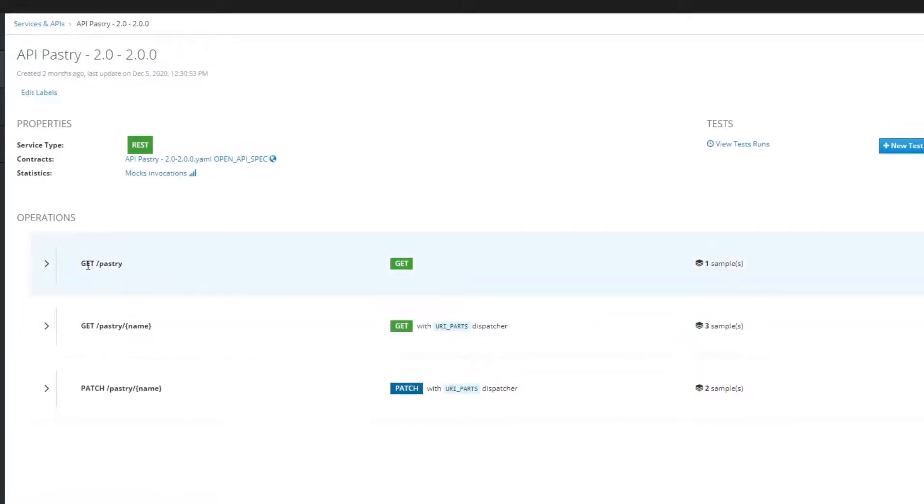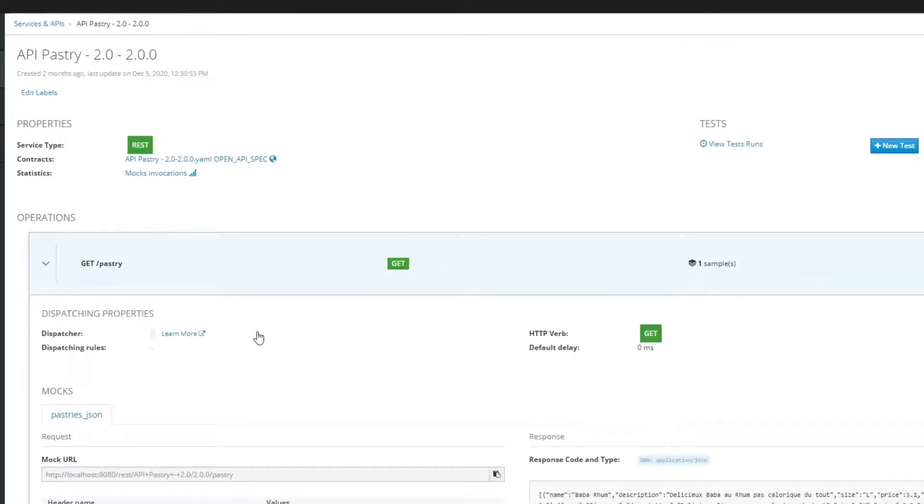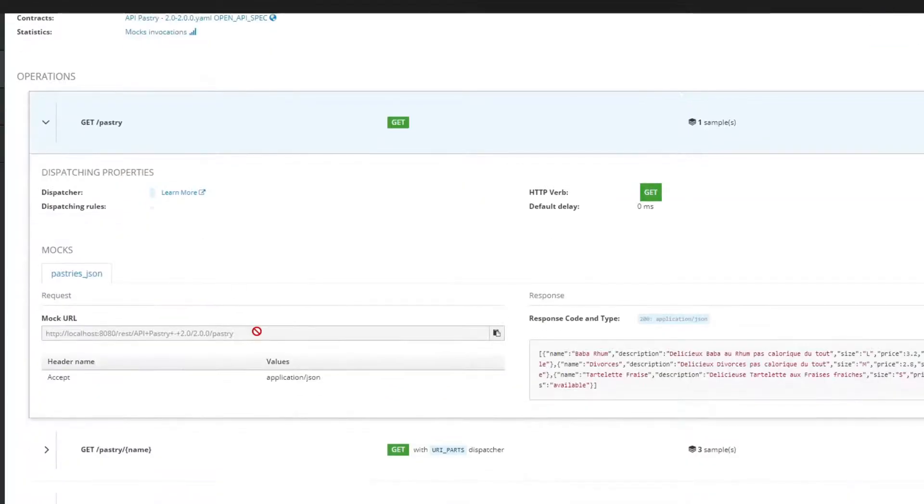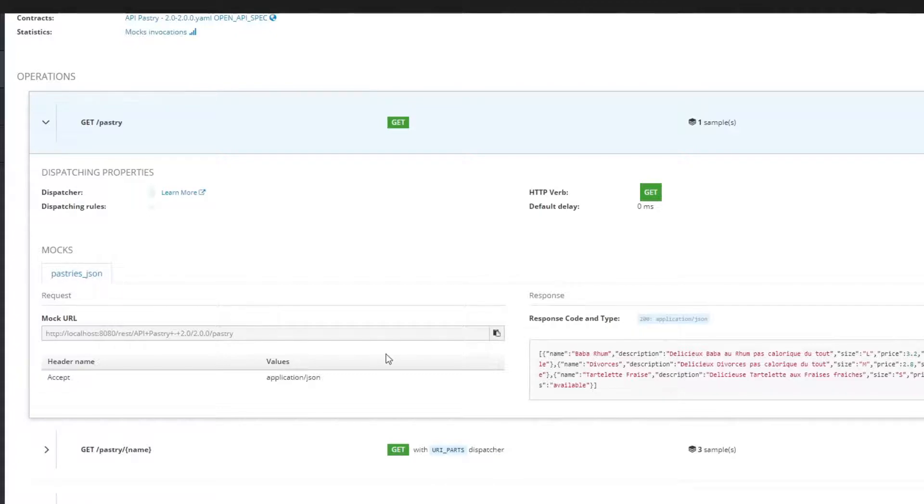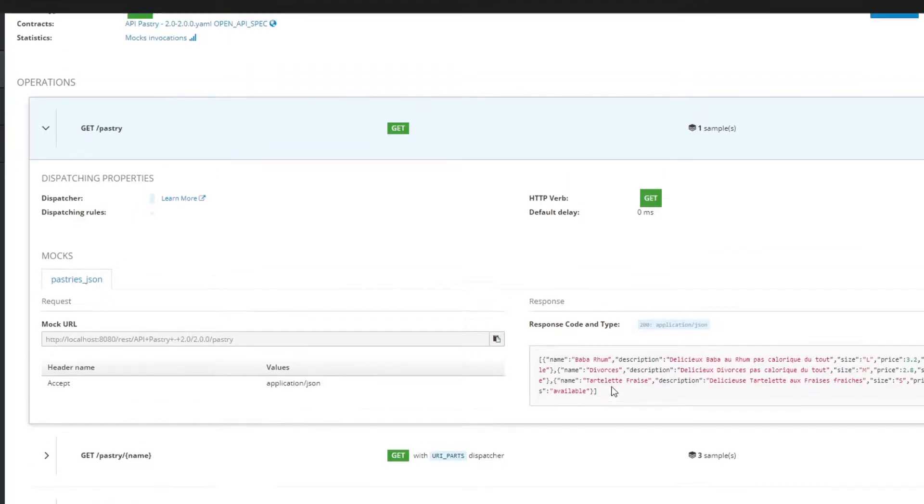The interesting thing here is that Microcks automatically creates mocks based on the specifications. So as you can see here, when I upload an example and specification with example, it's automatically a mock endpoint where I will be able to retrieve that example.